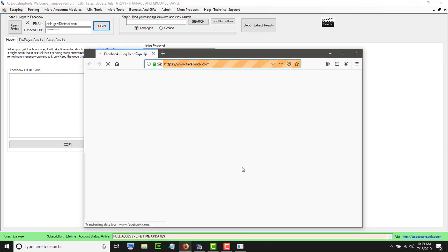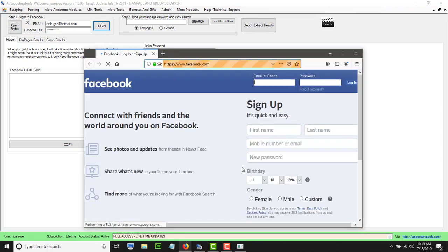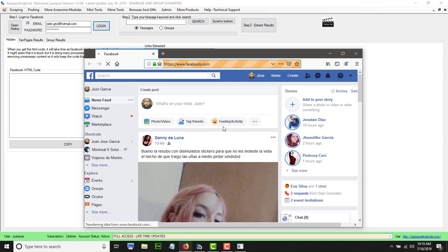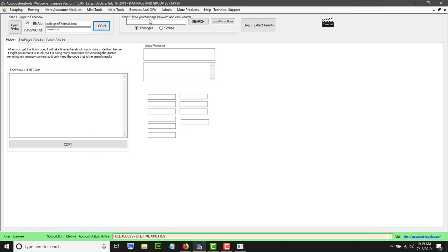Once you have that, click on Login and then go back and open Firefox. This will actually log into your Facebook account. Once you log in, you have to choose either if you want to scrape fanpages or if you want to scrape groups. We are going to do both, starting with fanpages.